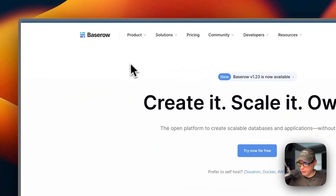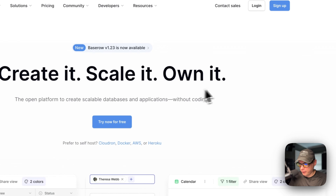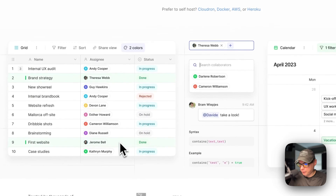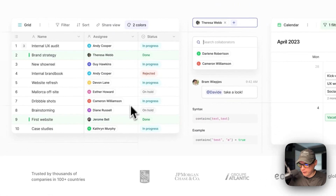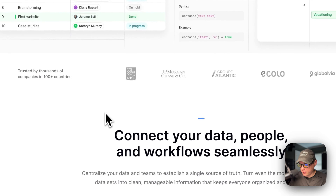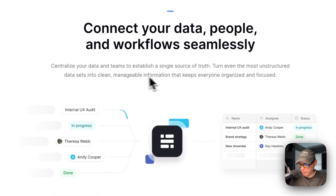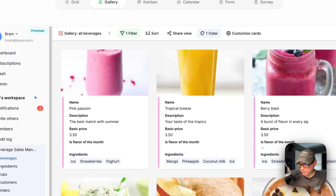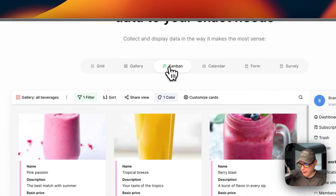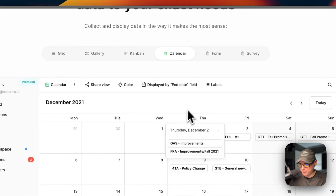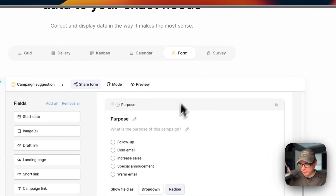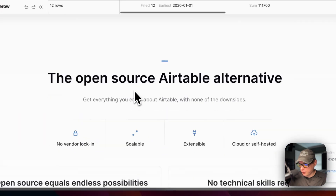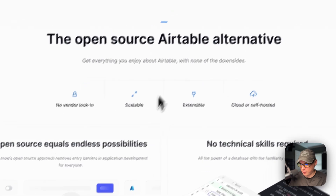This is what I'll be installing today: Baserow — create it, scale it, and own it. It's an open platform to create scalable databases and applications without code. It features a gallery, a kanban board, a calendar, a form, and you can create a survey. It also has a grid view, and it's open source and an Airtable alternative.